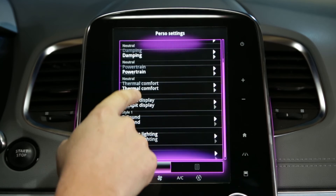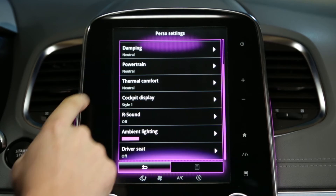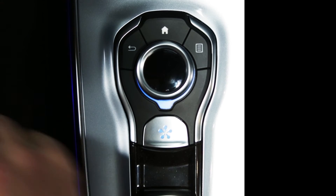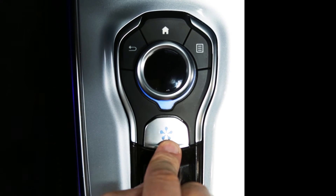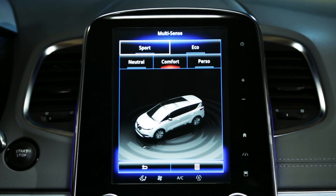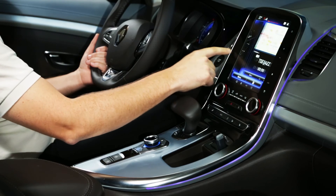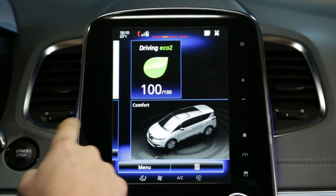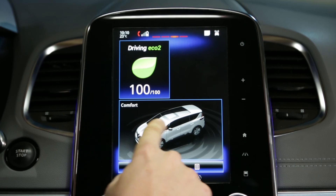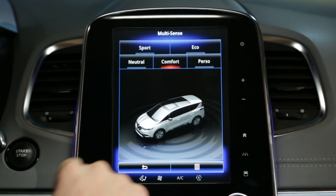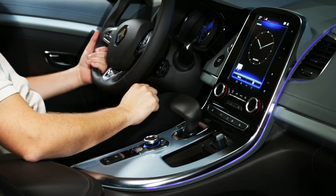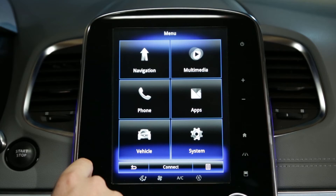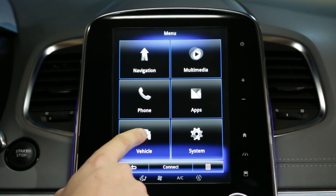You can access this MultiSense function by pressing the button on the central control, depending on the vehicle, via the widget on the home page, or via the button in the vehicle world.